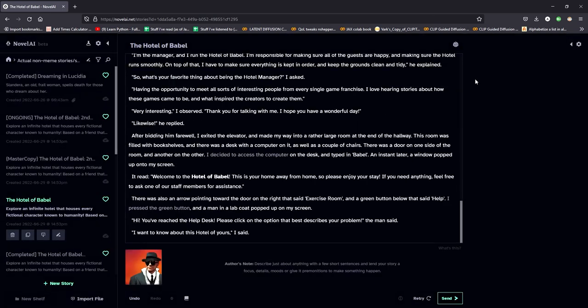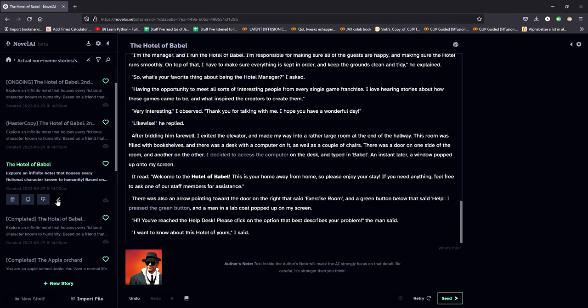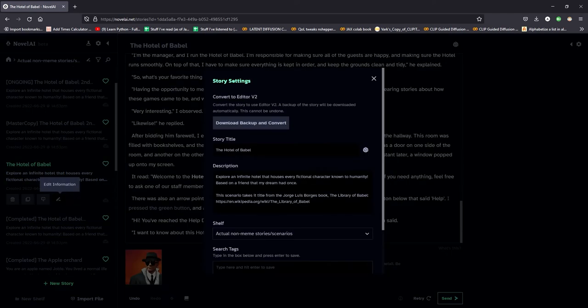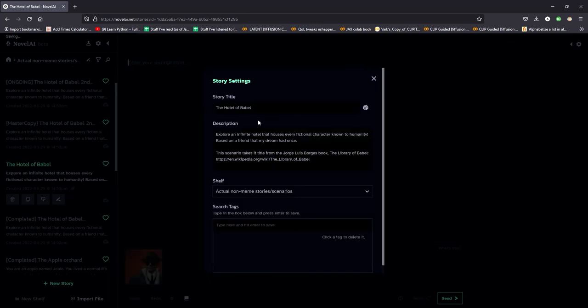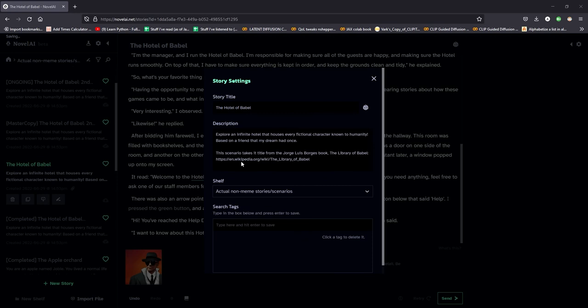And then after you do that, you take an old story like maybe this one that's on V1. You can click the, what they're calling the edit information button. Click download, backup and convert, which will prompt you to download your story.